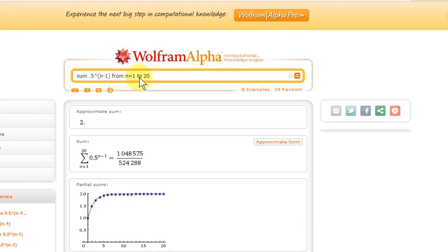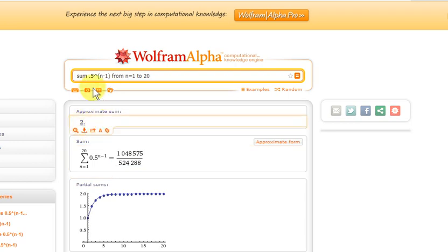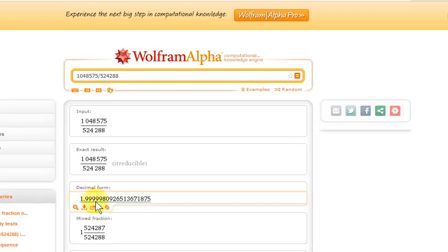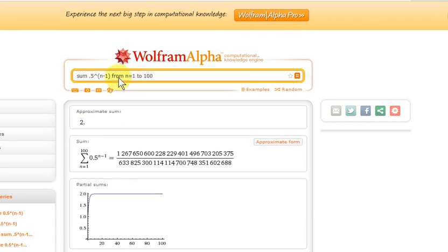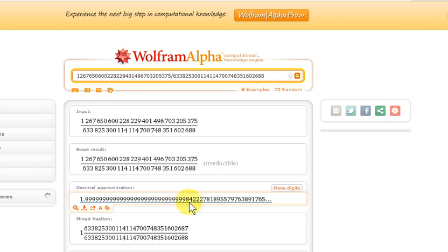If we change our sum from n equals 1 to 20, we get a value even closer to 2 — clicking on it gives the approximate decimal sum. Now summing from n equals 1 to 100, we can get the decimal form, and as you can see this number is getting even closer to 2. But we never actually reach 2.